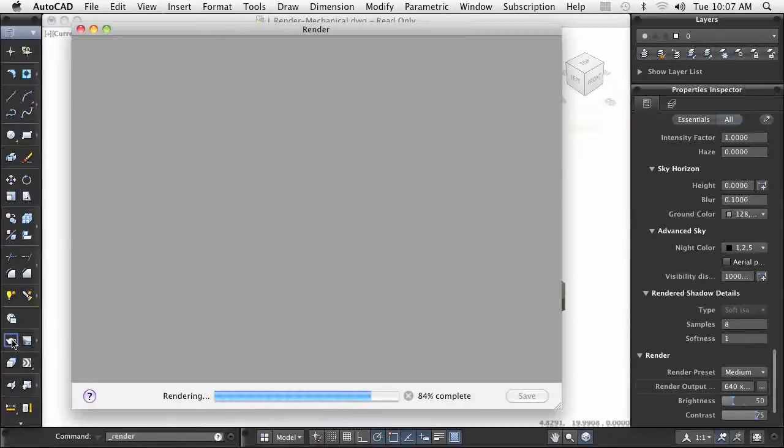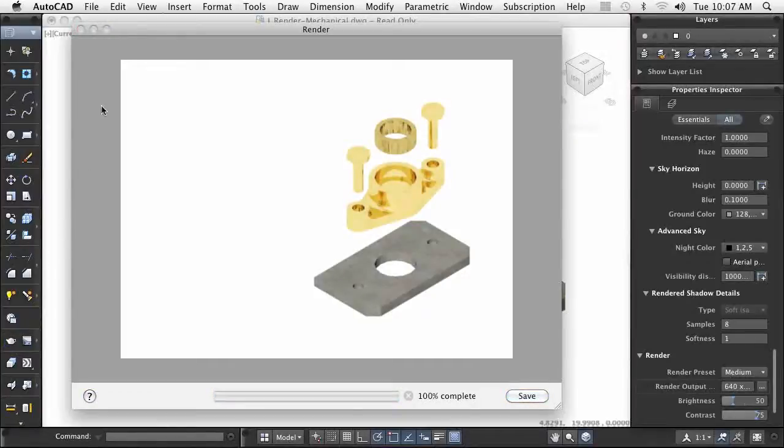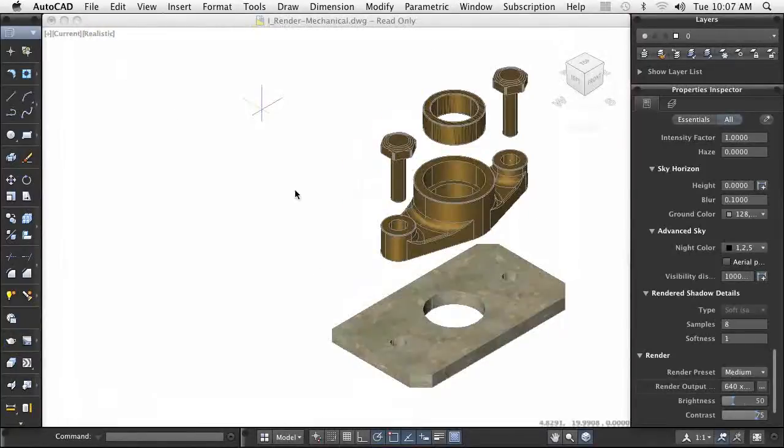Once you have completed your design and added all the components needed to showcase it, and you are satisfied with the view created, you create your final presentation rendering.